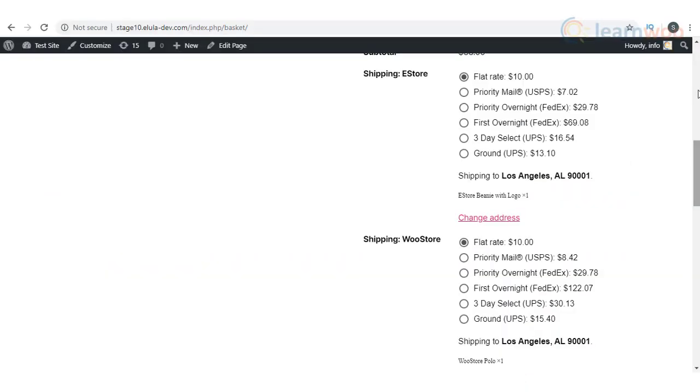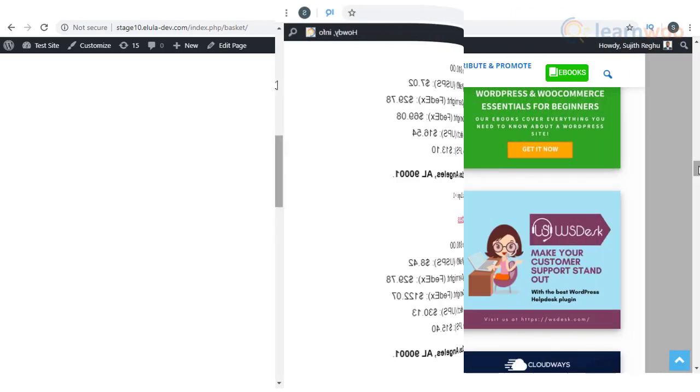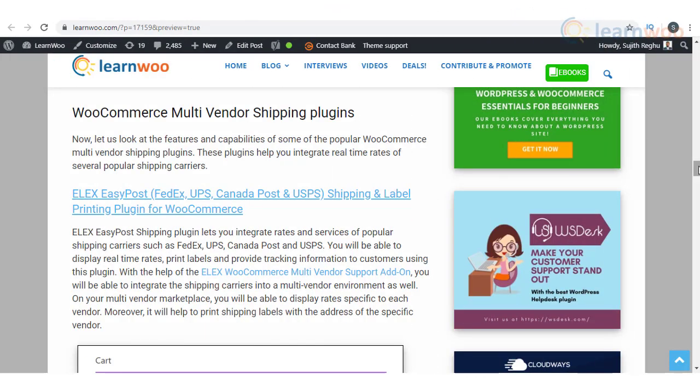To integrate a multi-vendor store with shipping carriers you need to use plugins that are compatible with the multi-vendor solution. We will describe the features of some of these plugins in this video.